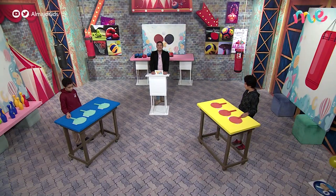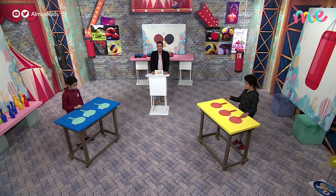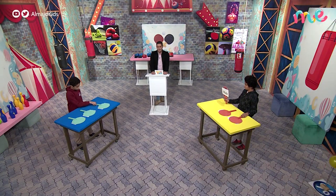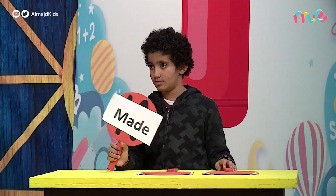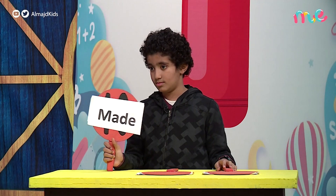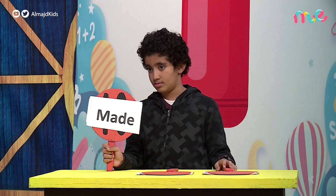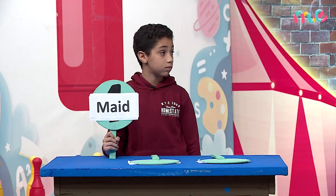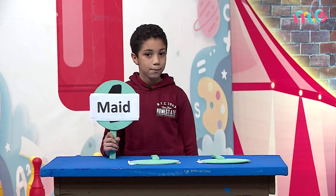Your next word is maid. Maid. Maid. Yep, find it, find it, find it. Good job.